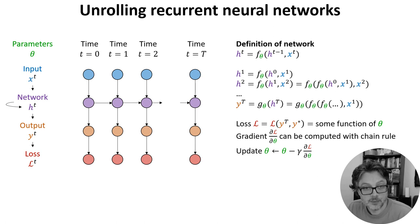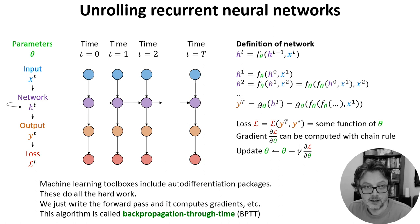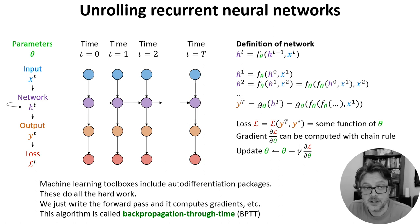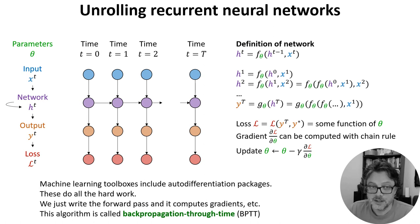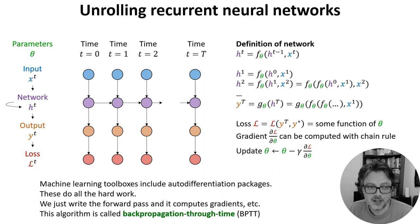And with that we can write a gradient descent update rule as we've seen before. Now that all looks complicated, but actually modern machine learning toolboxes do all the work for us with their auto-differentiation packages. We just write the forward pass and it handles efficiently computing the gradients using the chain rule, applying the update rule and so on.